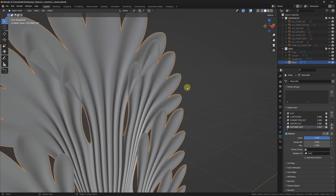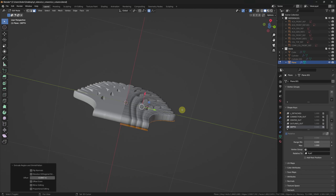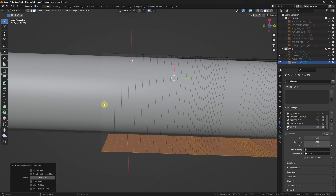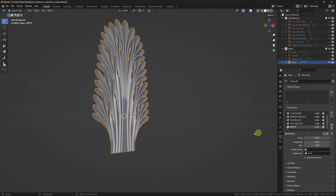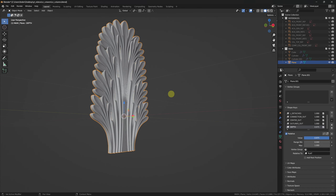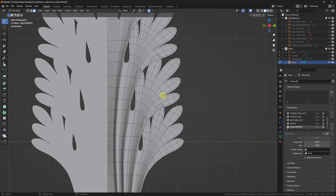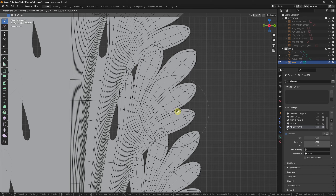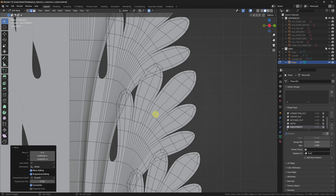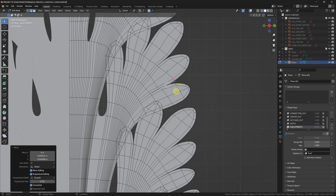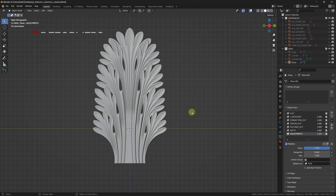To add thickness to the whole mesh, I'll create another shape key called 'depth', then select everything and extrude along the normals, also selecting the bottom face loop and deleting it. Lastly, I'll create a final shape key layer called 'adjustments' — you can use this to move things around; I will use it to make my leaves a bit thicker.